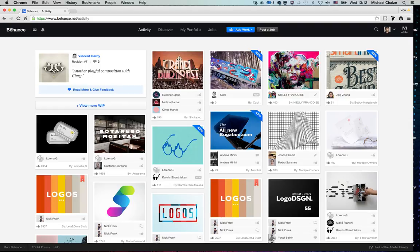Something interesting we've found is that on Behance, you won't necessarily be inspired only by your own creative field. If you're a photographer, you might be inspired by architects or motion designers. That's also something you can explore on Behance.